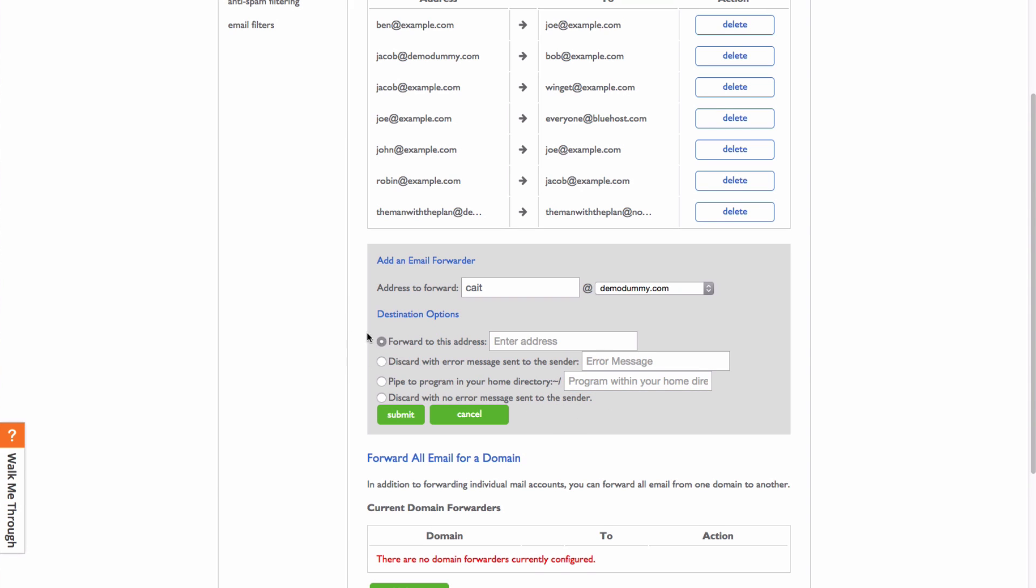Generally most people will be forwarding to a different email address, but you can choose any of these options that will work for you. Once you've set up your options, click submit.